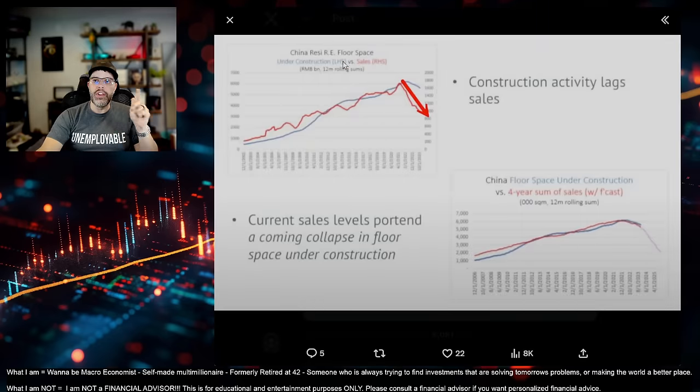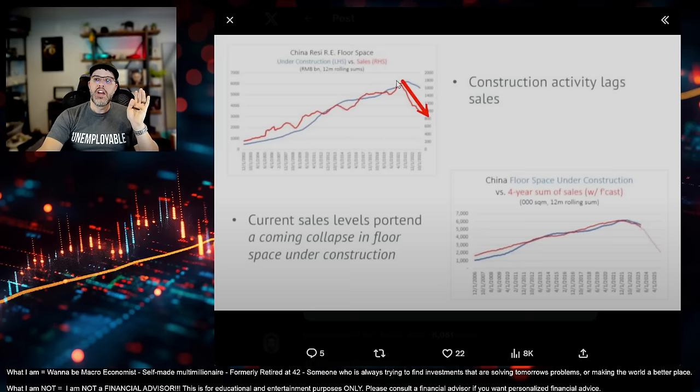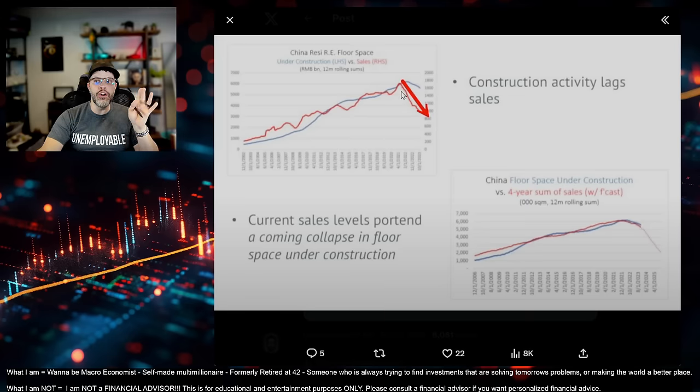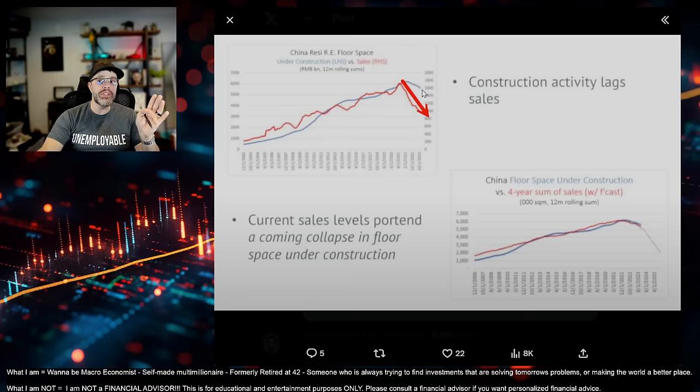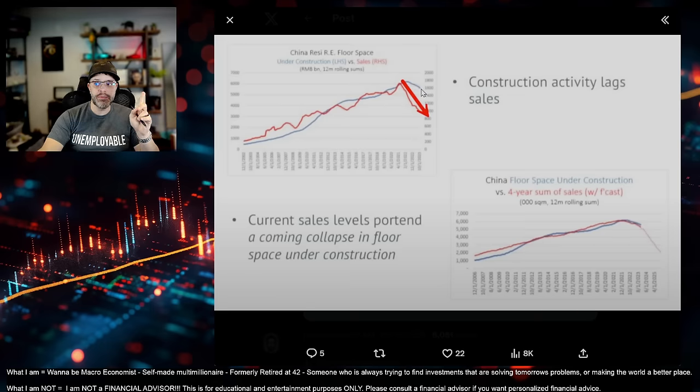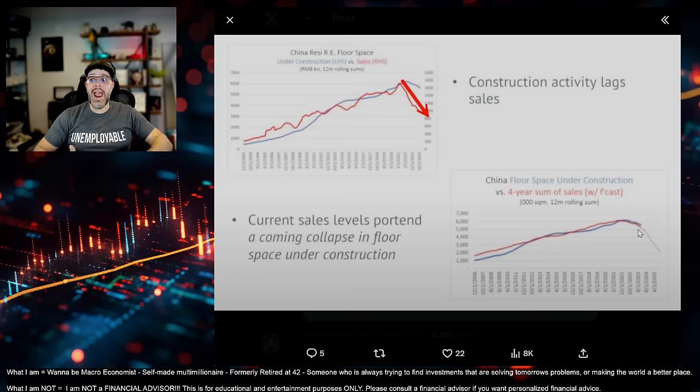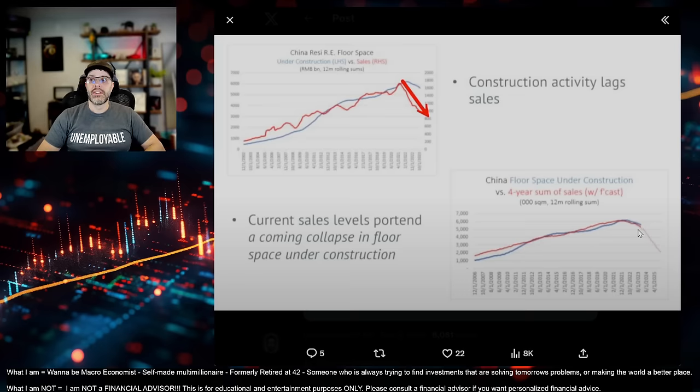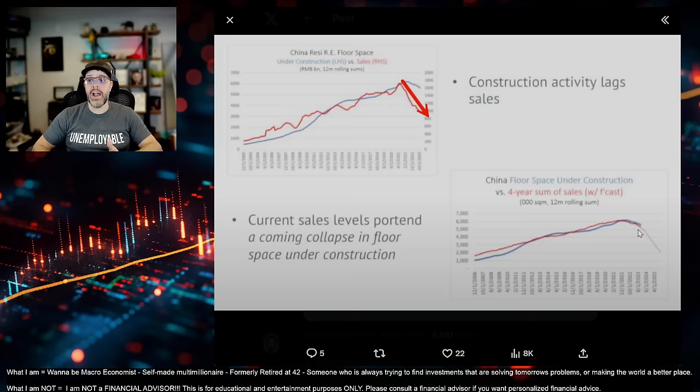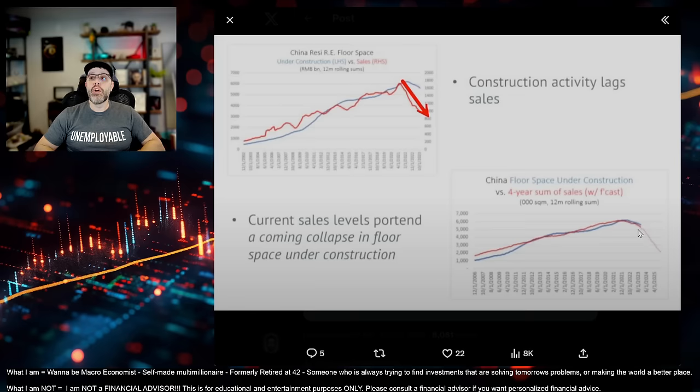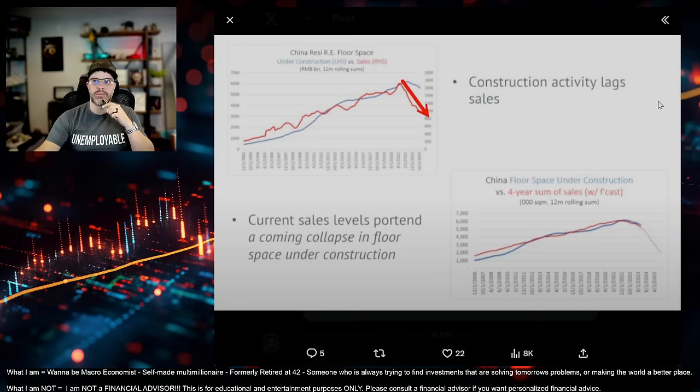Look at this. Chinese floor space. This is under construction versus sales. Look at this. Sales. Look at this. For three years, just in dramatic decline. But construction was still kind of chugging along. So, since these lag substantially, since the actual sales of the construction cycle lags, we're seeing the effects now of construction stopping in this country. Dramatically.